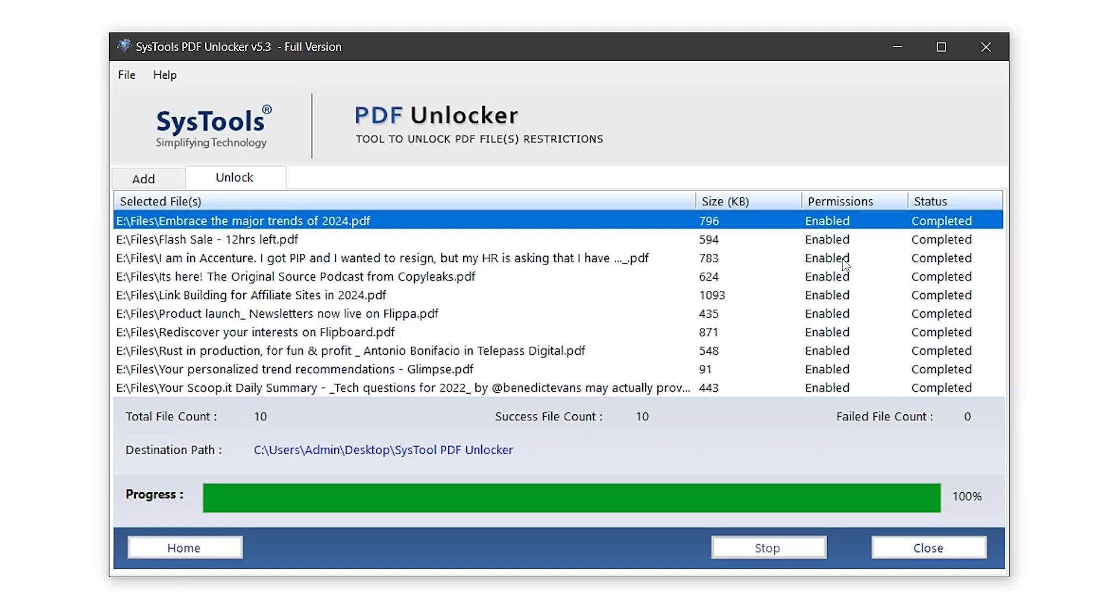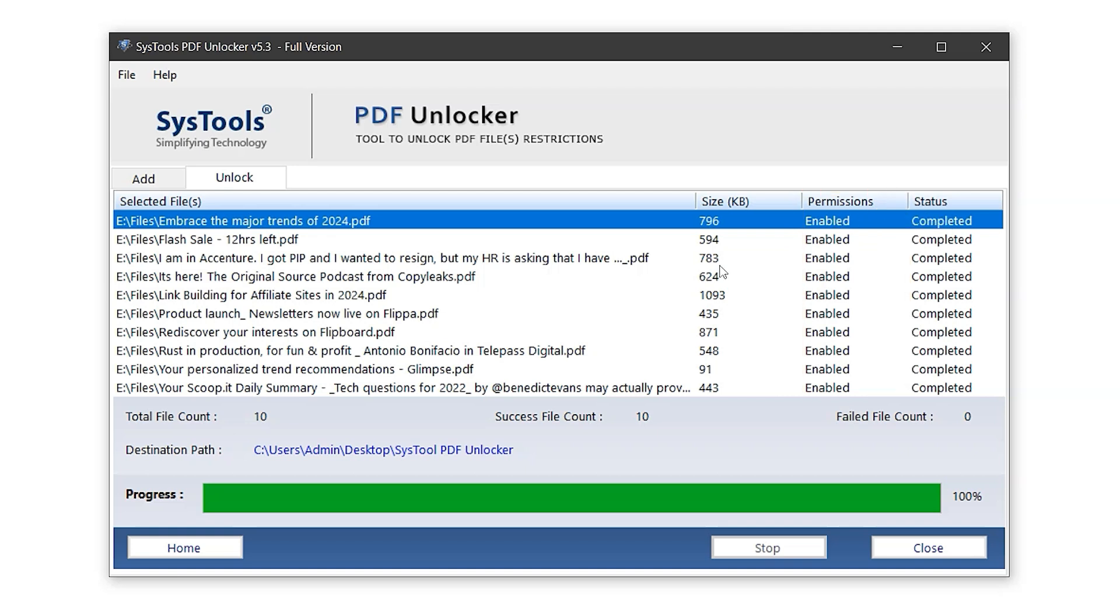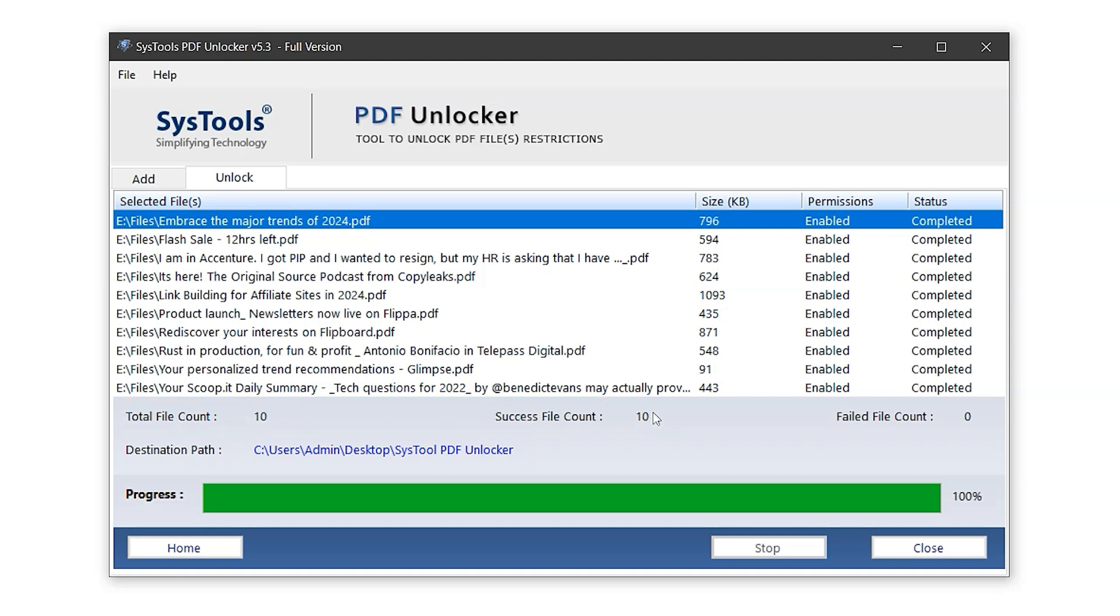As you can see, all permissions in the panel have now changed to Enabled, indicating the restrictions have been removed. Just below that, there's a small report. It shows the total file count as 10, success file count as 10, and failed file count as 0, which means all PDF files were successfully unlocked and exported.